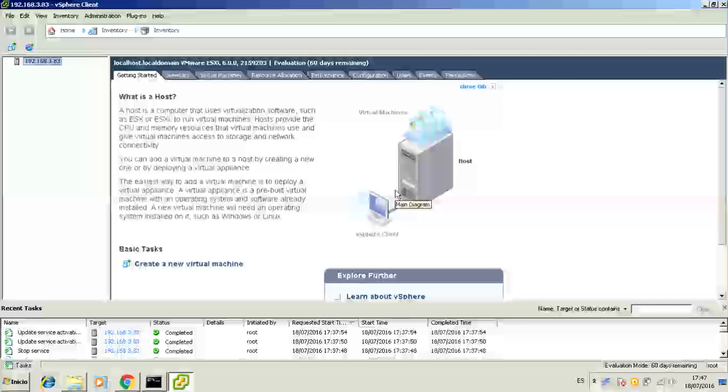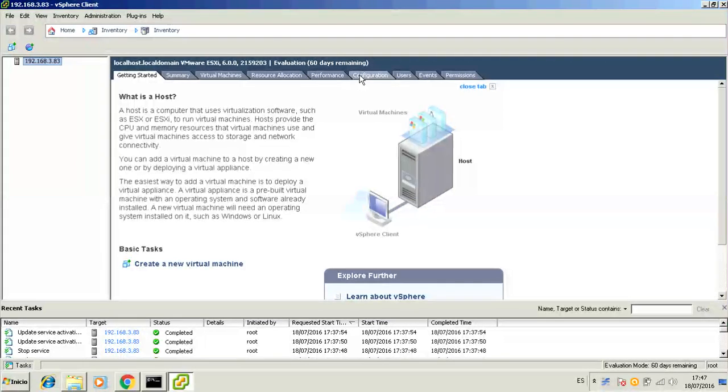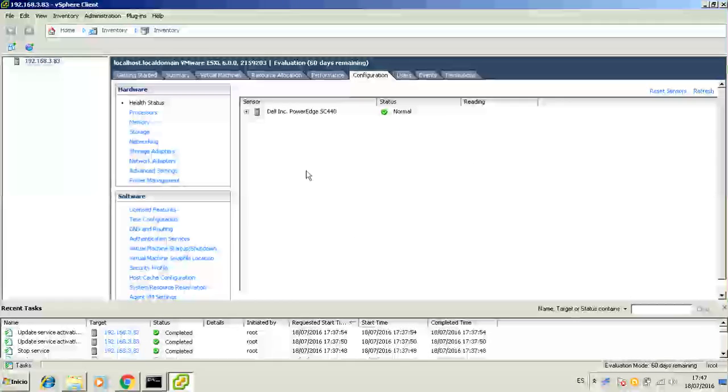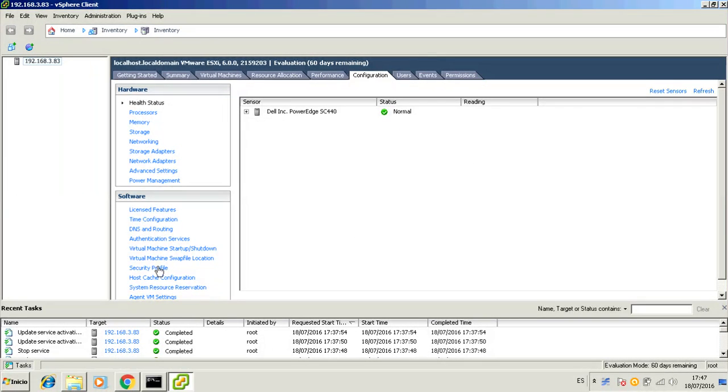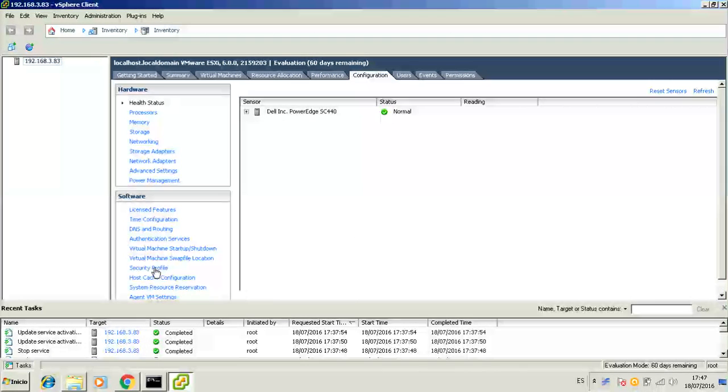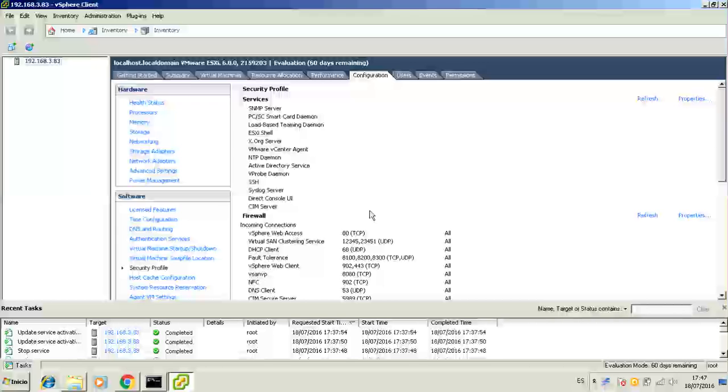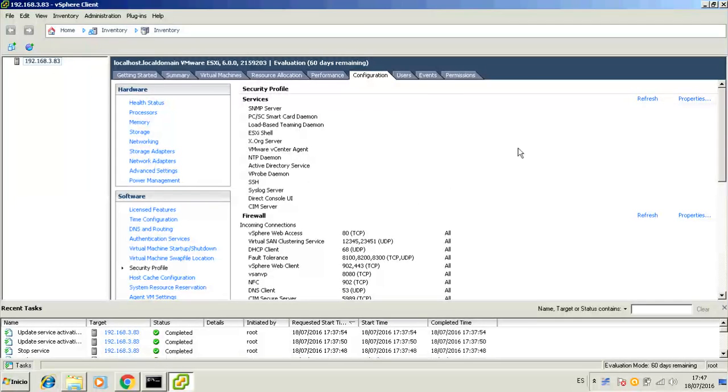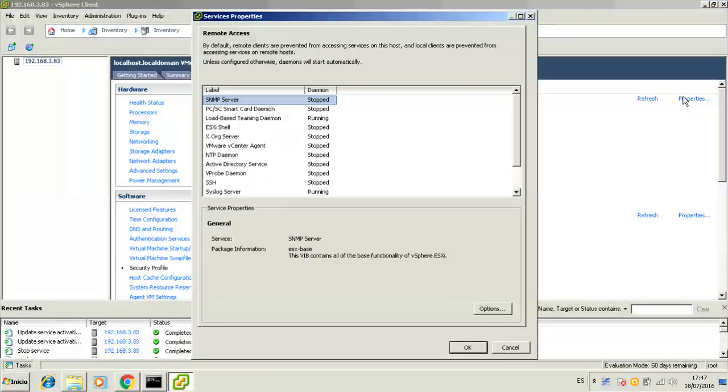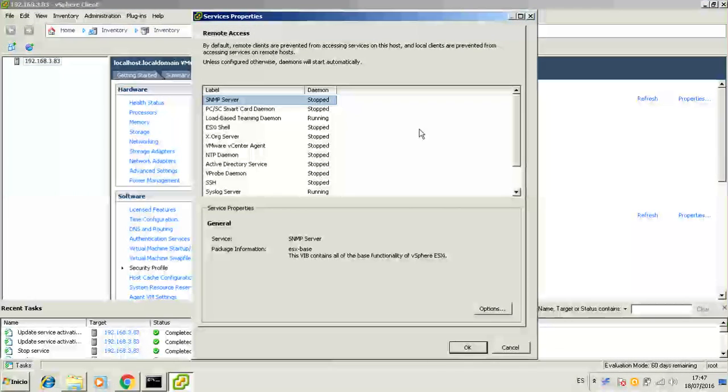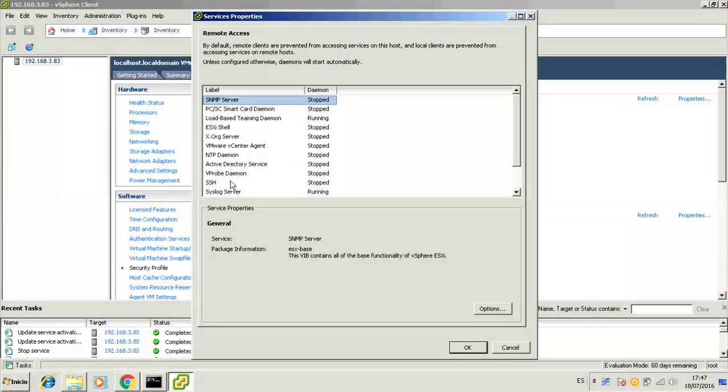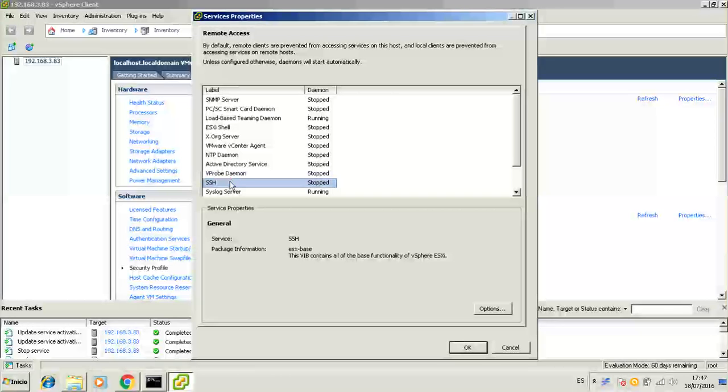Ok, here we are. Now just go to the Configuration tab and look for the Security Profile under the Software widget on the left. Click on it and then on the Properties link in the top right corner.